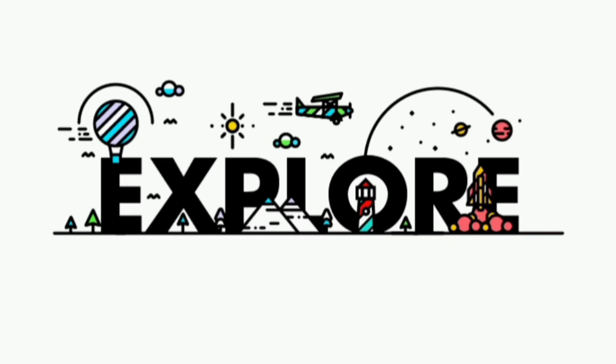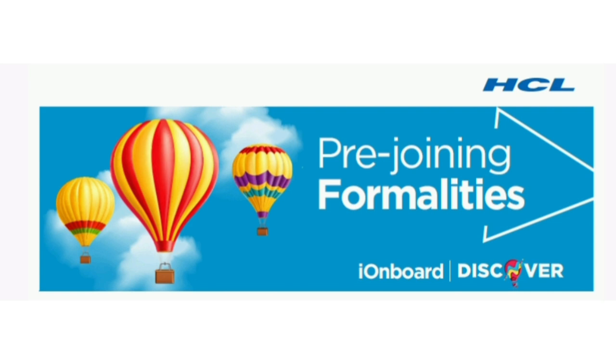Hello everyone, welcome to my channel Explore. In this video, we are going to see HCL pre-joining formalities and onboarding journey step by step.